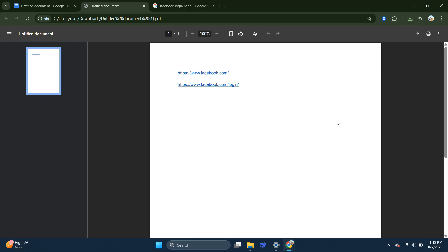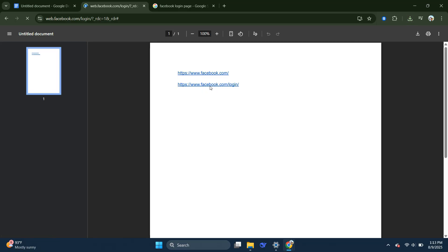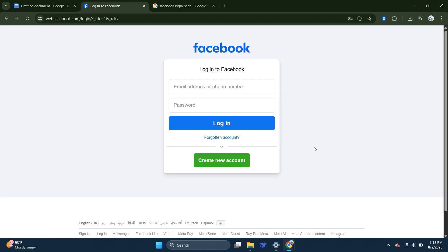Open the PDF and click the links you just added. The browser will attempt to open those websites through the document, potentially bypassing some of the school's restrictions.